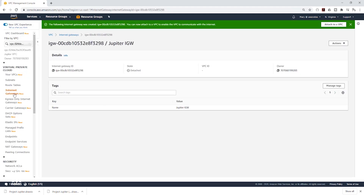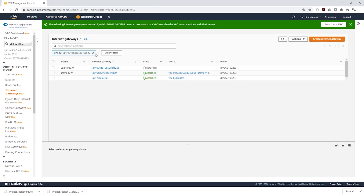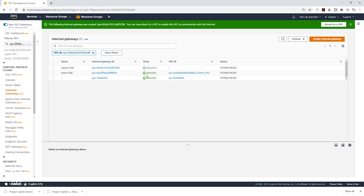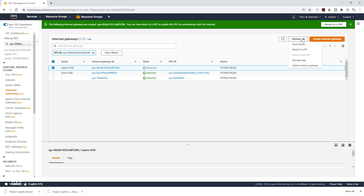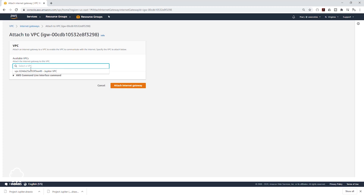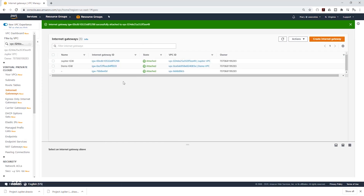We have created the Internet Gateway. Select Internet Gateways again. The Internet Gateways you see here are for other VPCs in my AWS account. You can only attach one Internet Gateway to a VPC. The two existing ones are attached to the demo VPC and the default VPC, but our Jupiter IGW is detached. To attach it, select Jupiter IGW, then under Actions click Attach to VPC. In the dropdown, select Jupiter VPC and click Attach Internet Gateway.